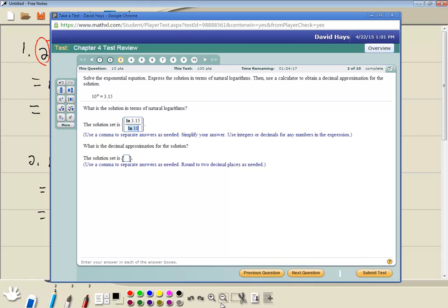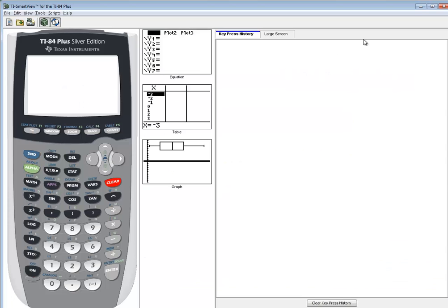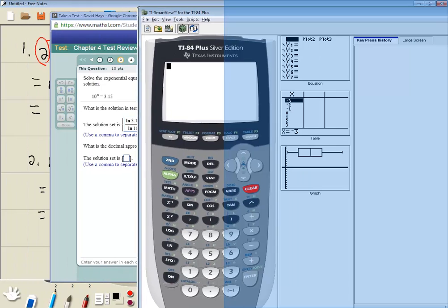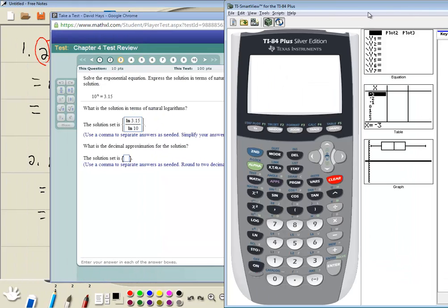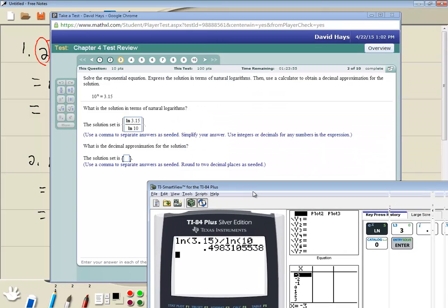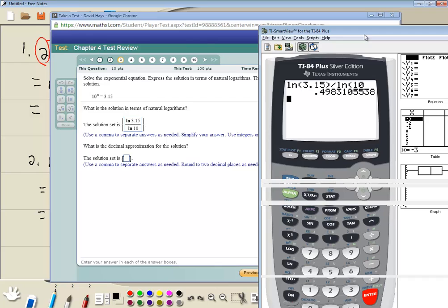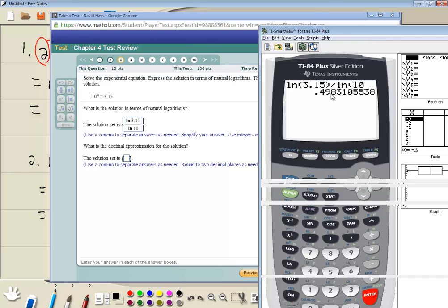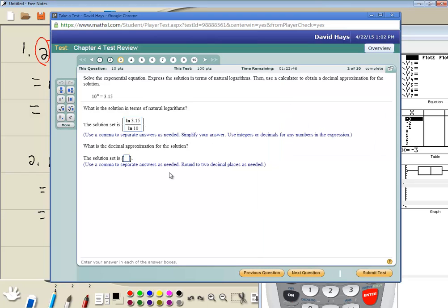Decimal approximation — so I'll plug that in the calculator. So I've got natural log of 3.15, closed parenthesis, divided by natural log of 10. And the decimal — round to two decimal places. So this would be .49, this is 8, so that rounds up, so that would be .50.